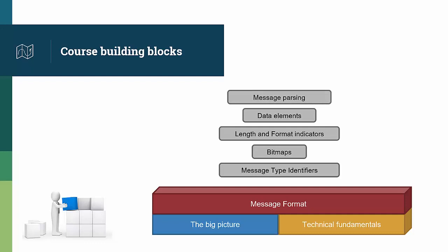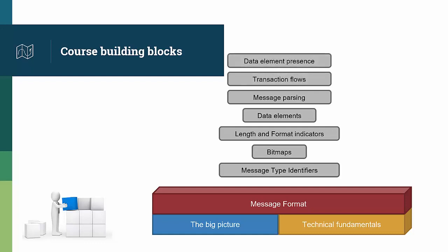The capstone of this review is a course on message parsing, where you learn how to extract information from a raw ISO 8583 message, and perform parsing yourself. And the in-depth journey on ISO 8583 finishes with explanations on transaction flows and data element presence in messages.